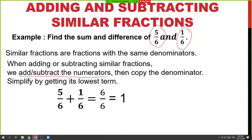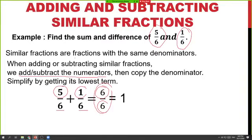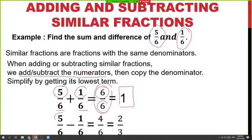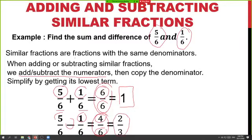Let's have the addition first. We will be adding the numerators 5 and 1 to get 6, and we will copy the denominator 6, and reduce 6 over 6. That will give us 1 as our final answer. In finding the difference, we will subtract the numerators: 5 minus 1 gives 4. Copy the denominator 6, then reduce 4 over 6. That is divisible by 2: 4 divided by 2 is 2, and 6 divided by 2 is 3. So our answer for the difference is 2 thirds.